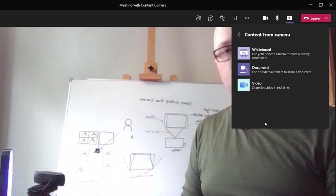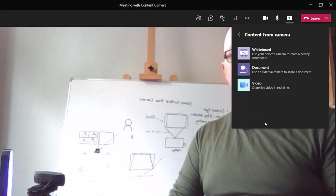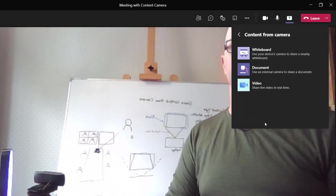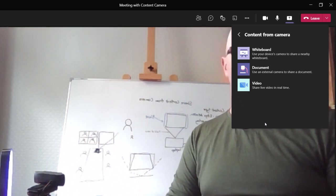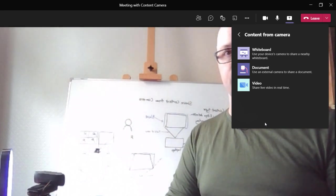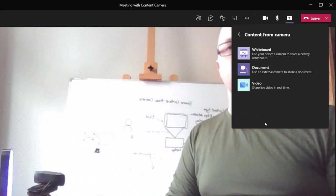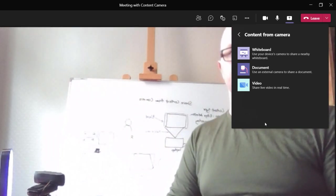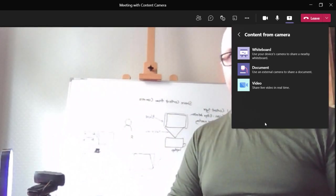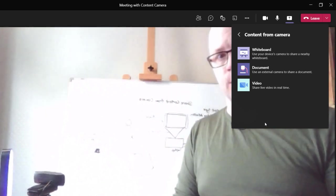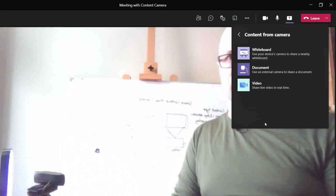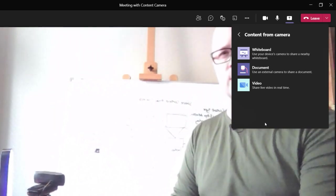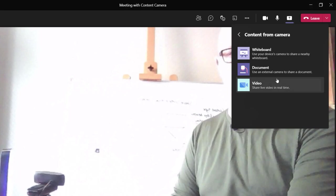And now we have three choices. We can share a whiteboard, we can share from a document scanner, or we can share a video feed. We can change these choices once we are sharing content and get a better image. But this is just to get you started. Choose the one that suits you. We'll choose whiteboard.